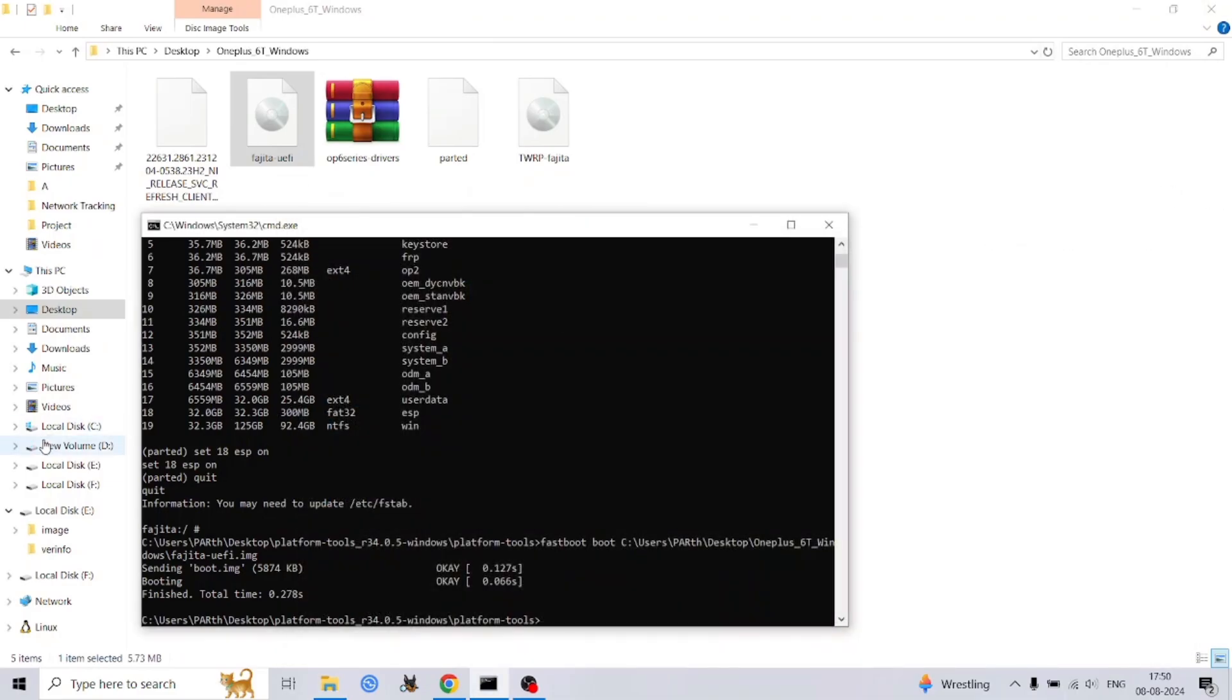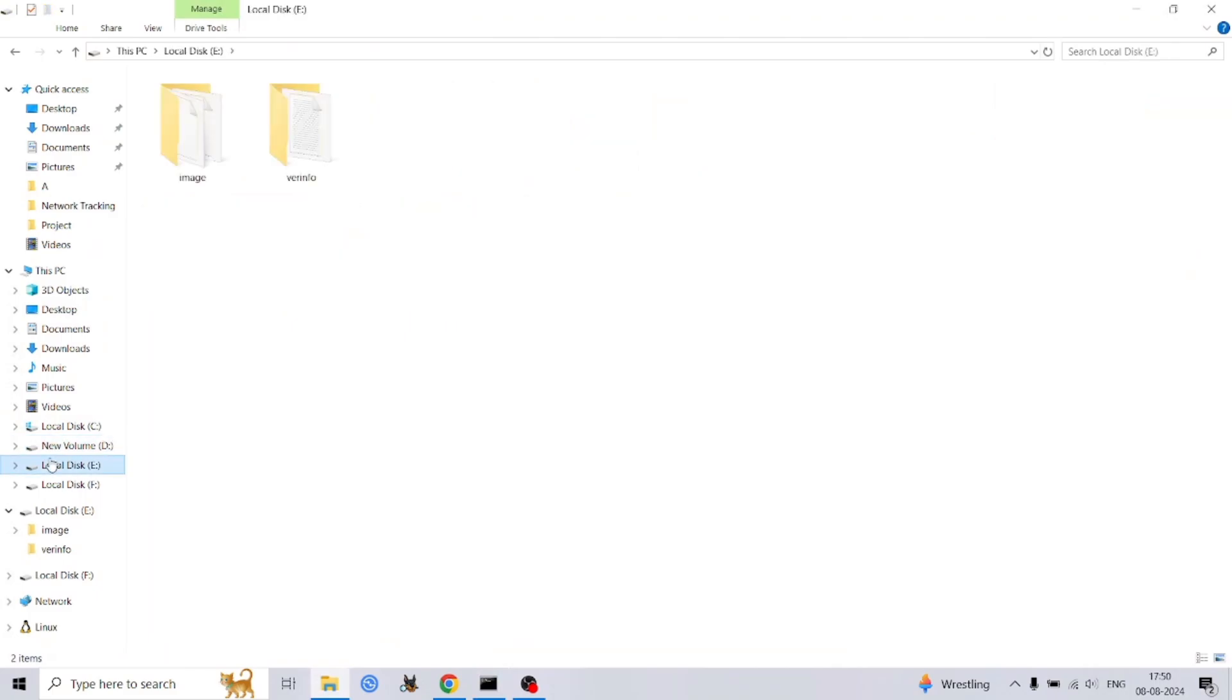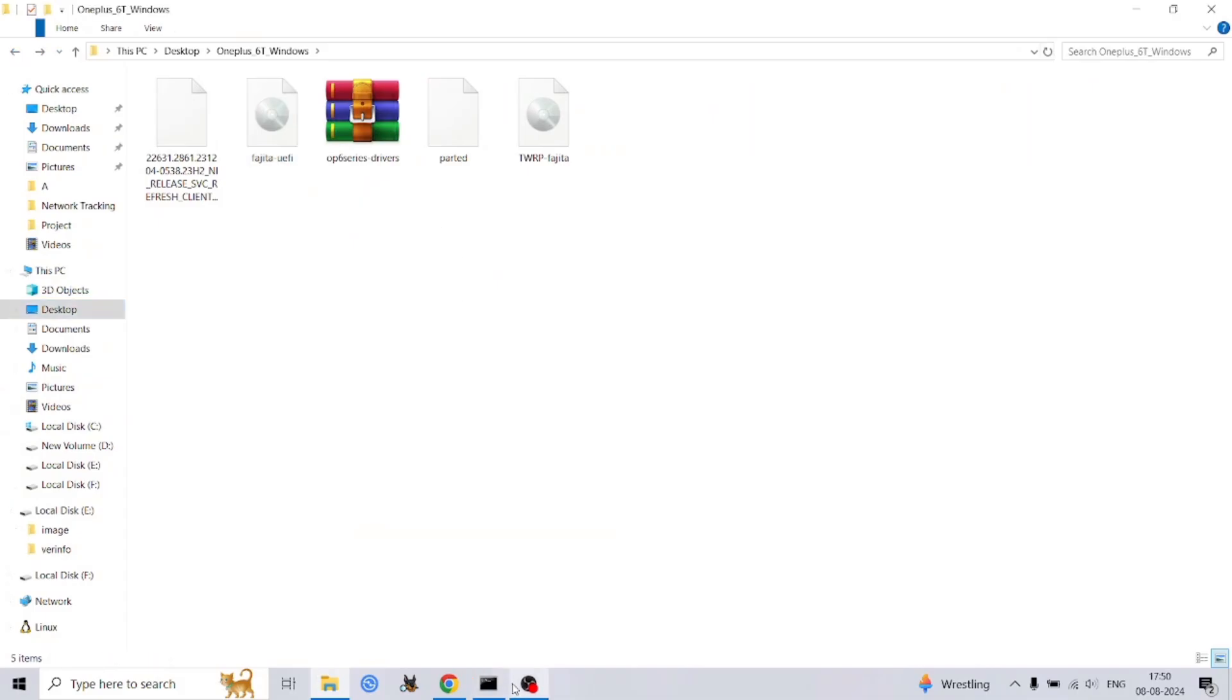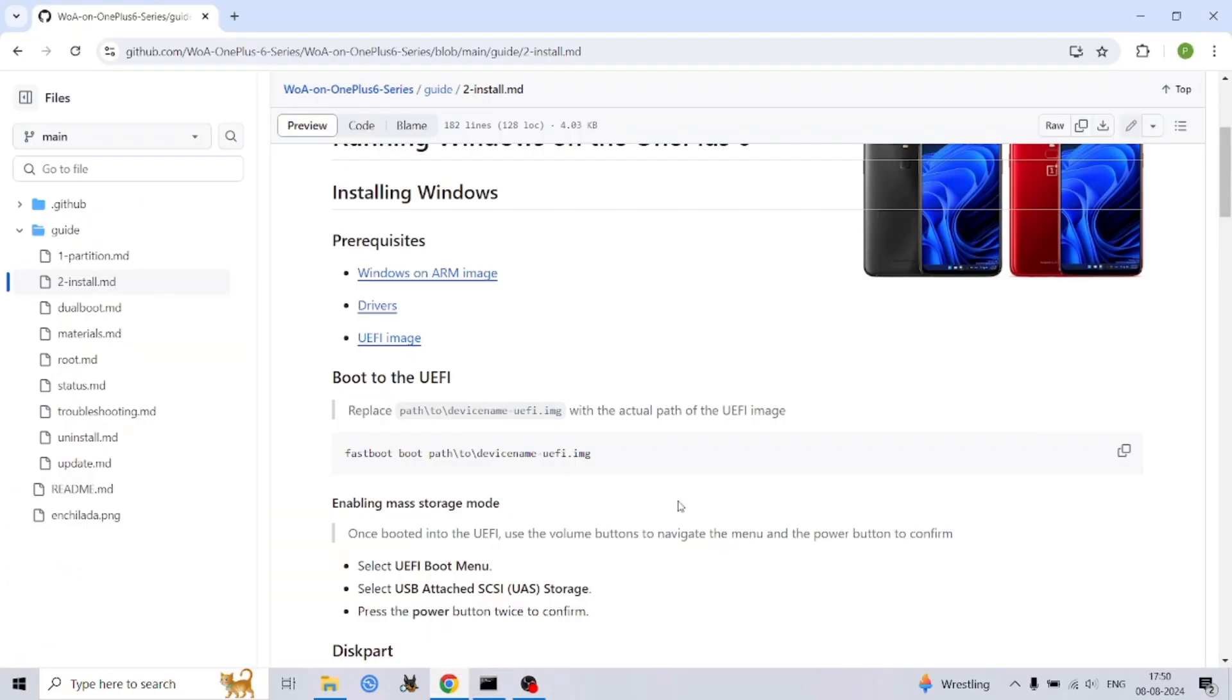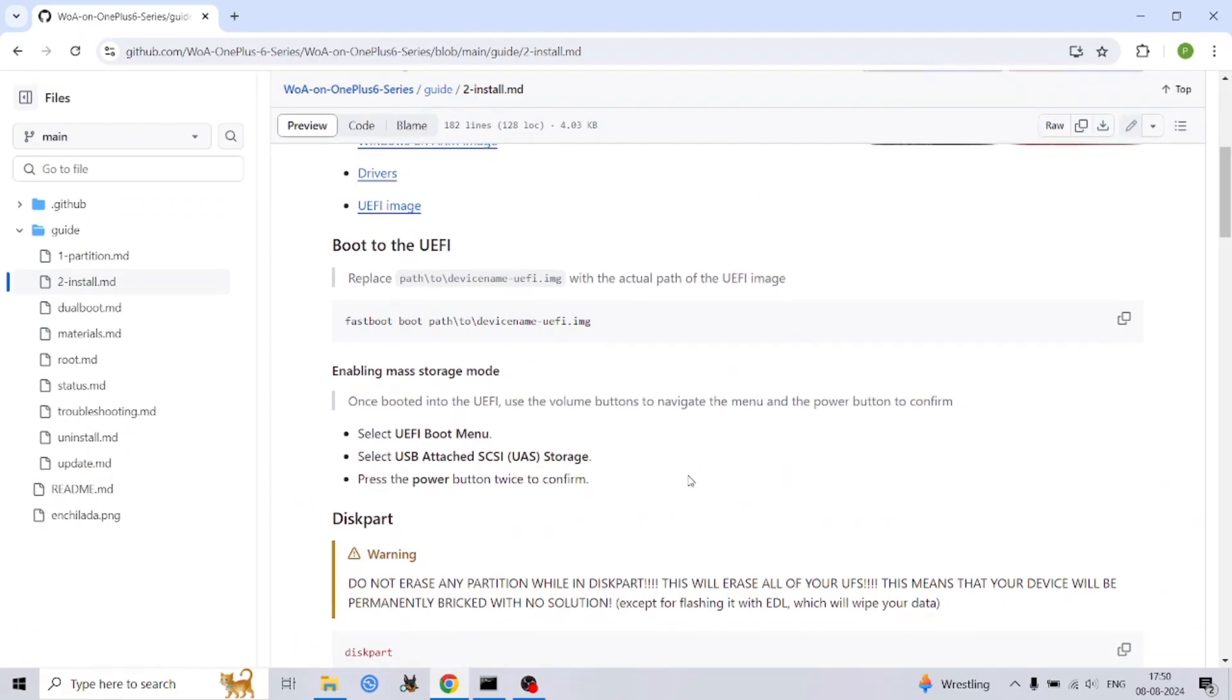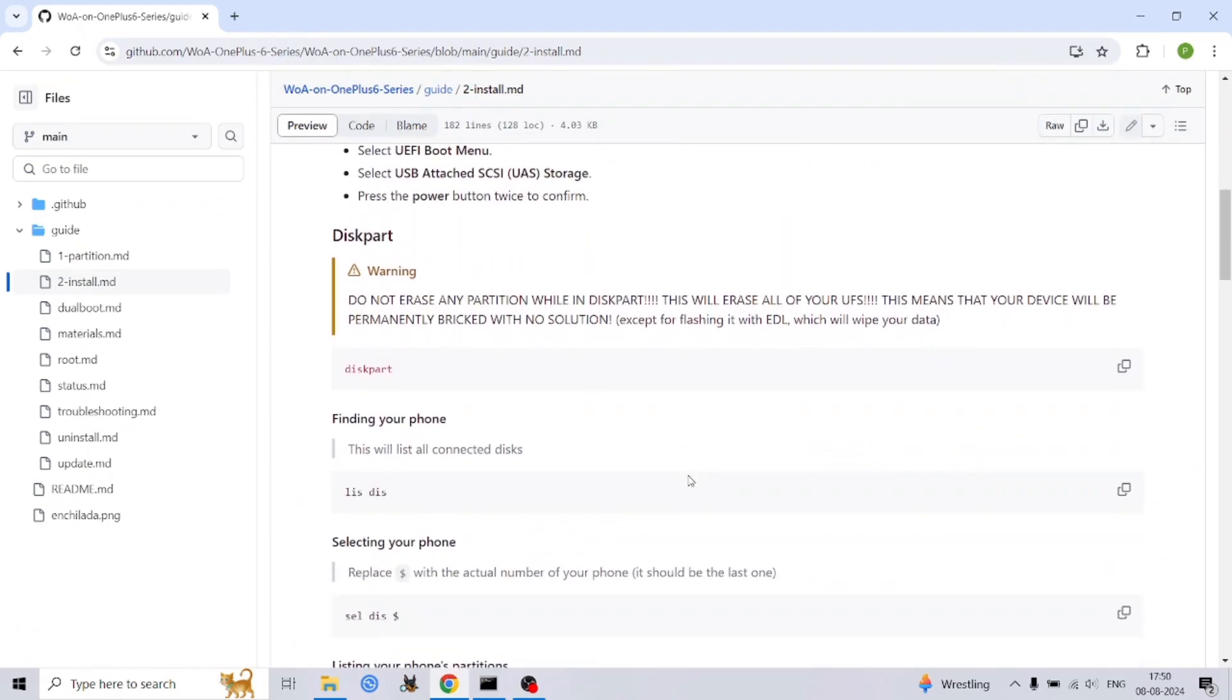The first step is to identify the disk representing your OnePlus. Type 'list disk' in the diskpart console. Your phone's disk is typically the last one listed. Use 'select disk' and replace the dollar sign with the actual disk number. To view the partitions on your selected disk, type 'list par'. Refer back to the partitioning process in the previous video to identify the Windows partition labeled 'winemplis' and the ESP partition labeled 'espineplis'.